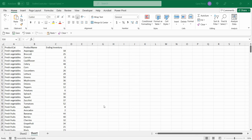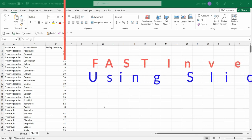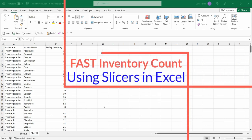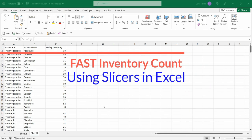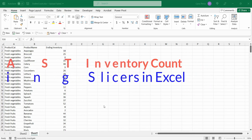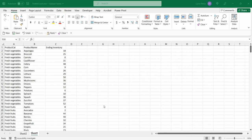Hello everyone, our topic for today is how we can use Excel to conduct inventory count, in particular using slicers.